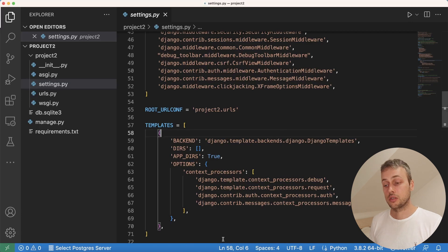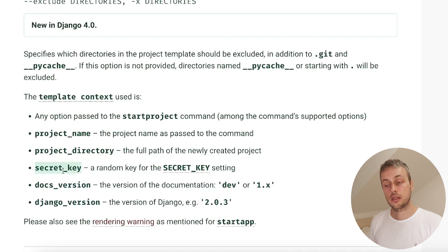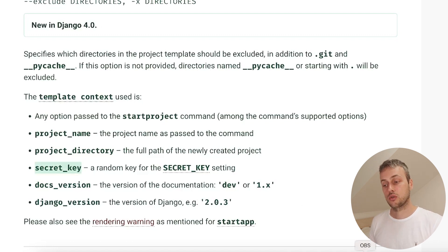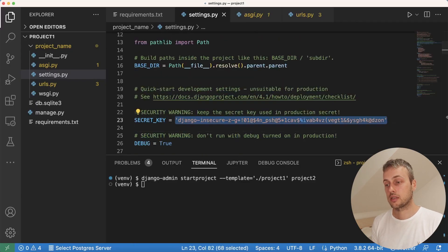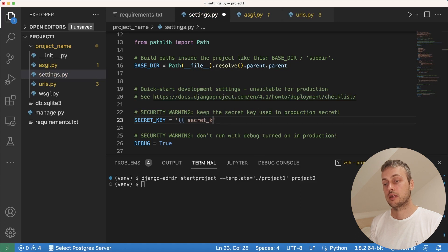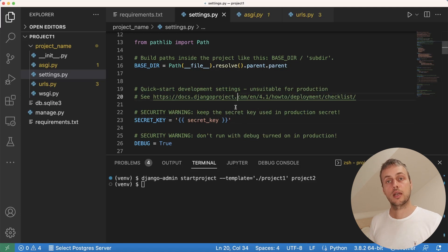There are other template context variables we can use. For example, the secret key is set to a random key — we don't want to copy that from one project to another. Within our template we can go to settings.py and replace the secret key with the dynamic {{secret_key}} parameter, which will generate a new secret key each time you run the startproject command based off of this project template.